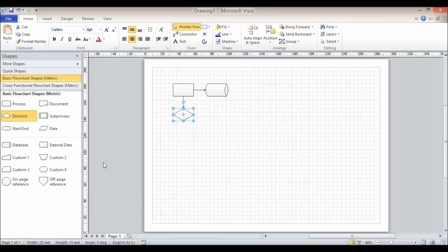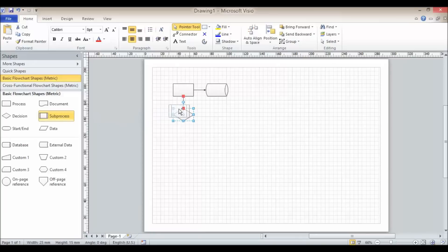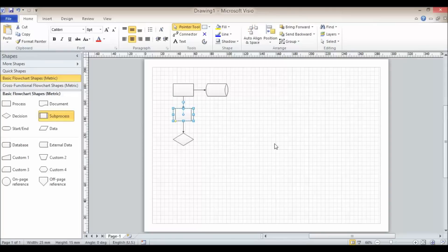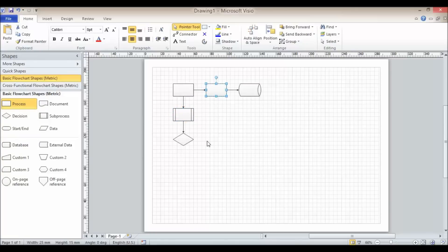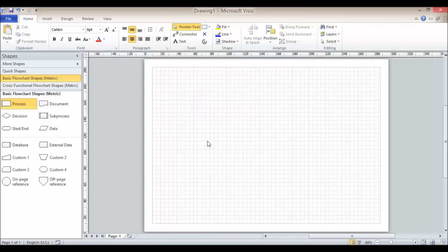Another nice option is that I can actually place a shape between existing shapes. I'm placing a sub-process and I want to place it between this process and this decision. I'm going to place it on the line between the two — notice how I get two red squares there. It moves the decision shape down and gives me enough space for my sub-process. I can do the same if I wanted to add another process between two shapes. Those are some really easy ways of connecting and adding shapes to my drawing.